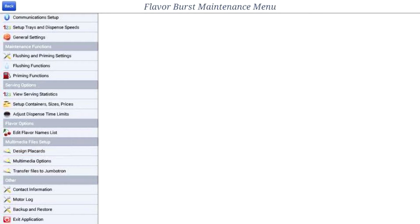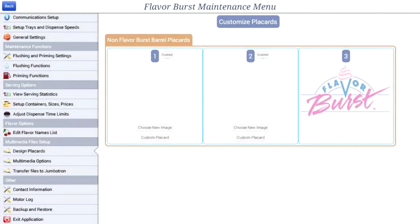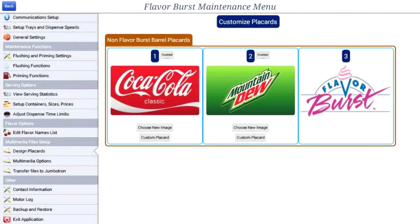The screen may look different than what you see, as the app is constantly being updated. You can see your configuration according to how you set up the barrels in the equipment setup tutorial.